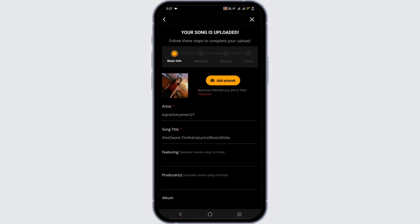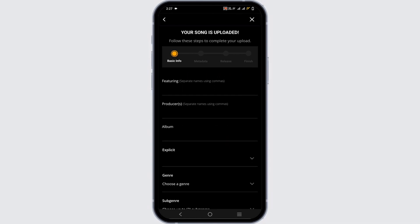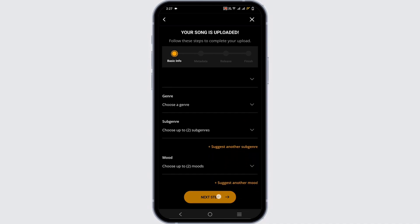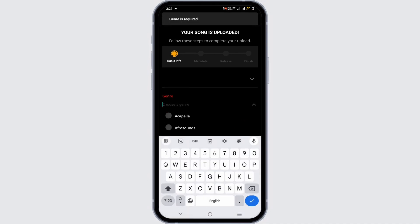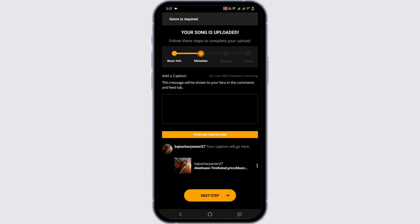Then you have to go ahead and add a description of the song. You have to add the genre, album and everything. Once you have selected all of this, go ahead and tap on the next step.